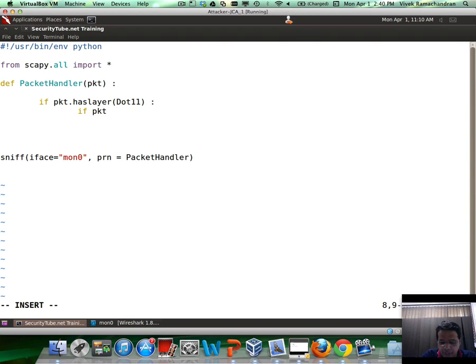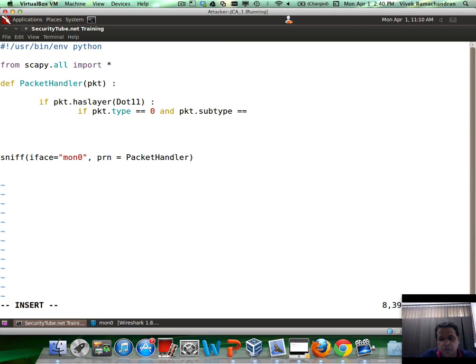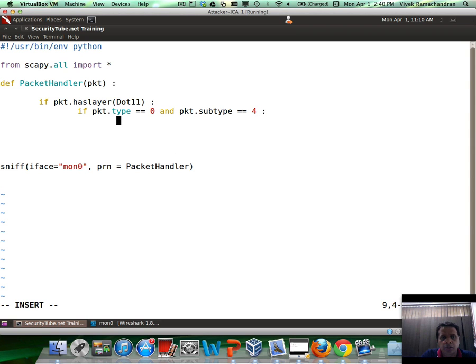After that is what we did in the previous video, which is if packet.type equals equals, management is 0, and packet.subtype equals equals, if you remember, this was 4 as we saw in Wireshark. This really means this is now a probe request packet.